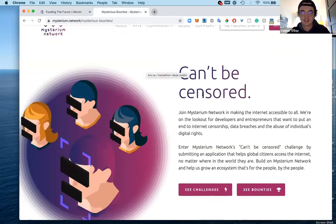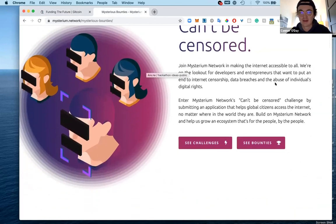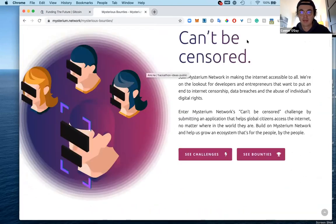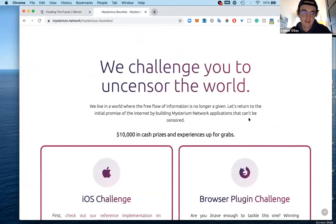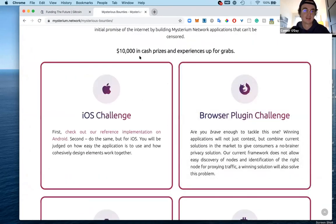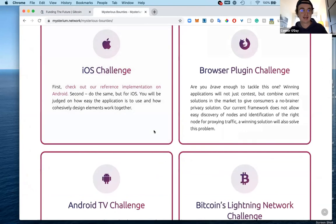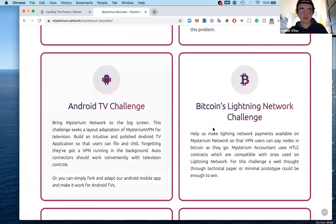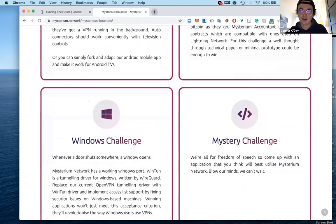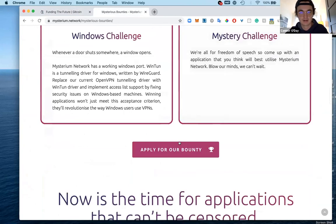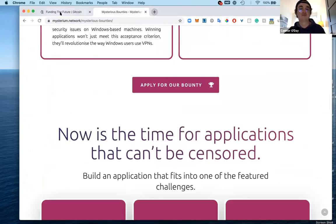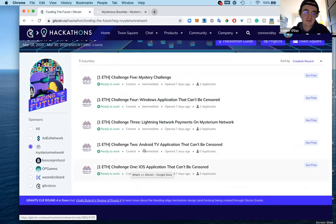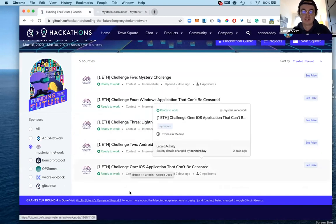Mysterium has been running this larger can't be censored challenge since the beginning of March and it goes to about mid-April. There's $10,000 in cash prizes total and it has six categories that we kind of touched on briefly. I would recommend checking that out if you're curious.